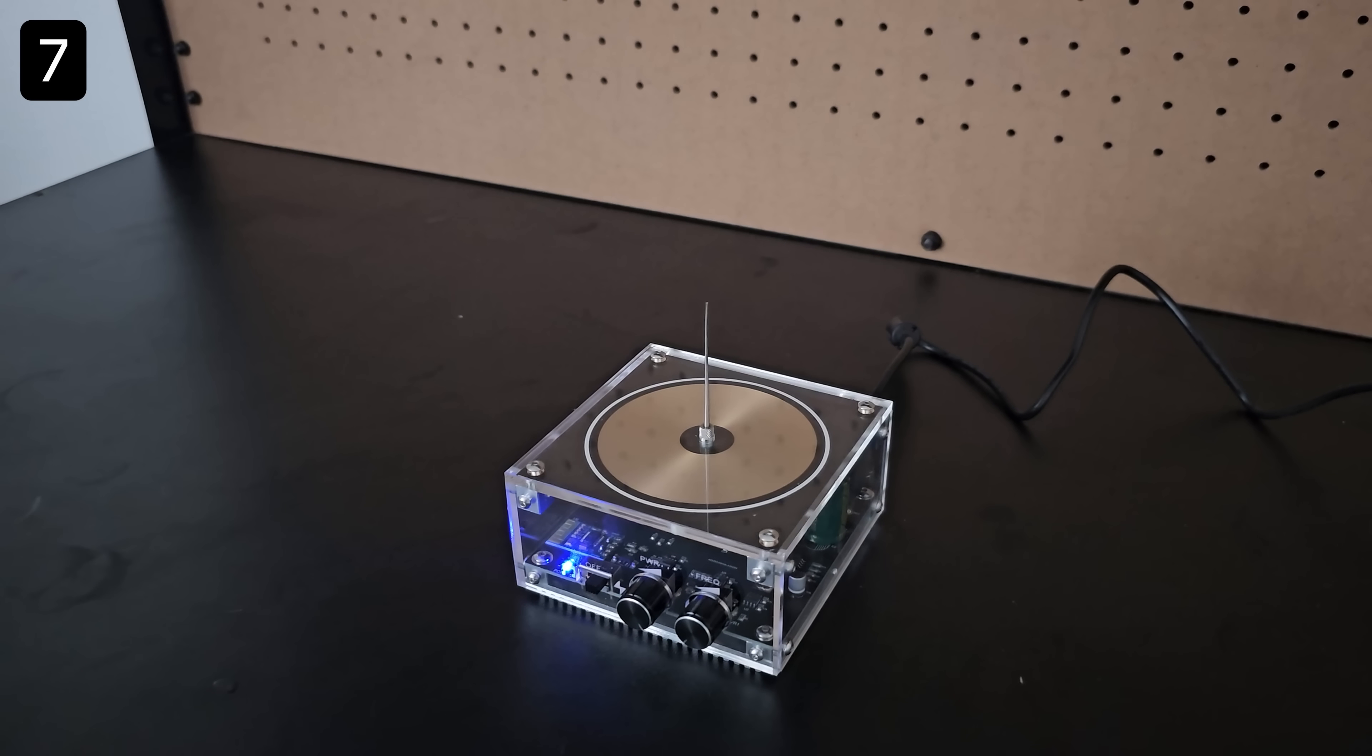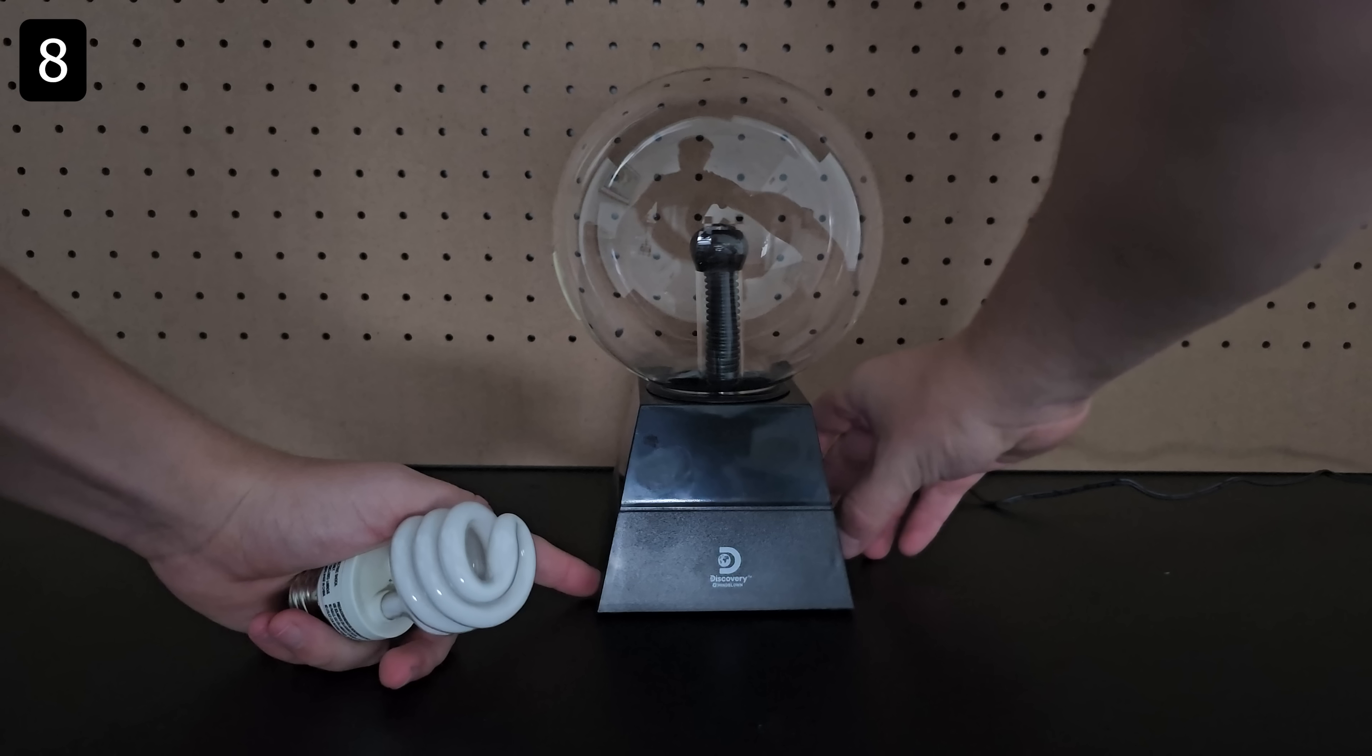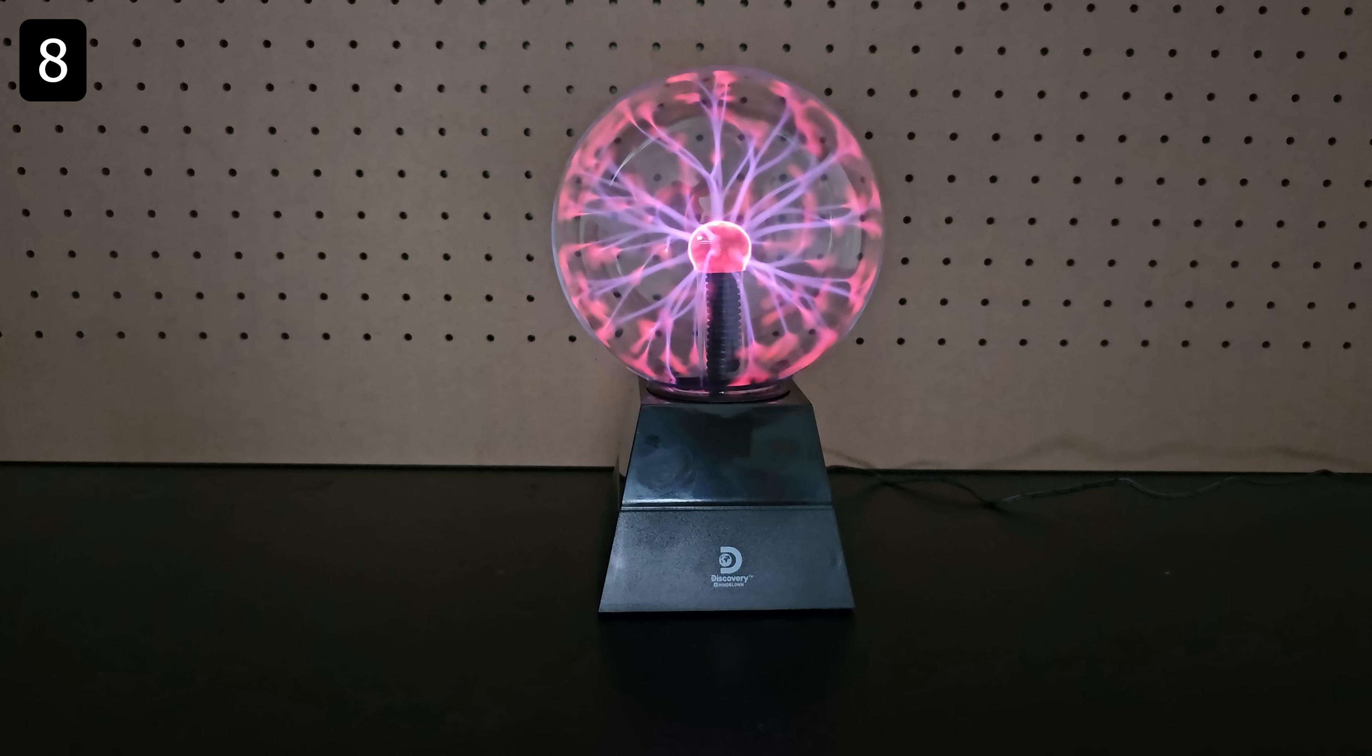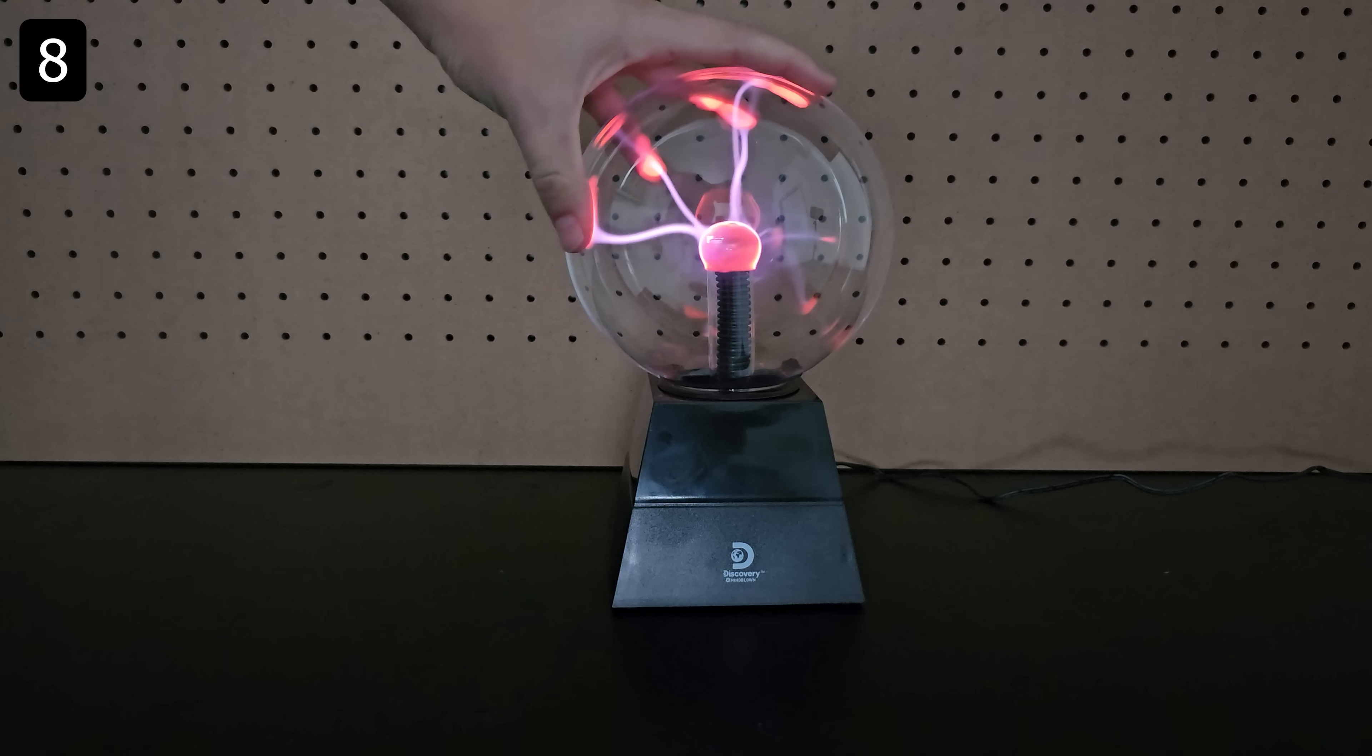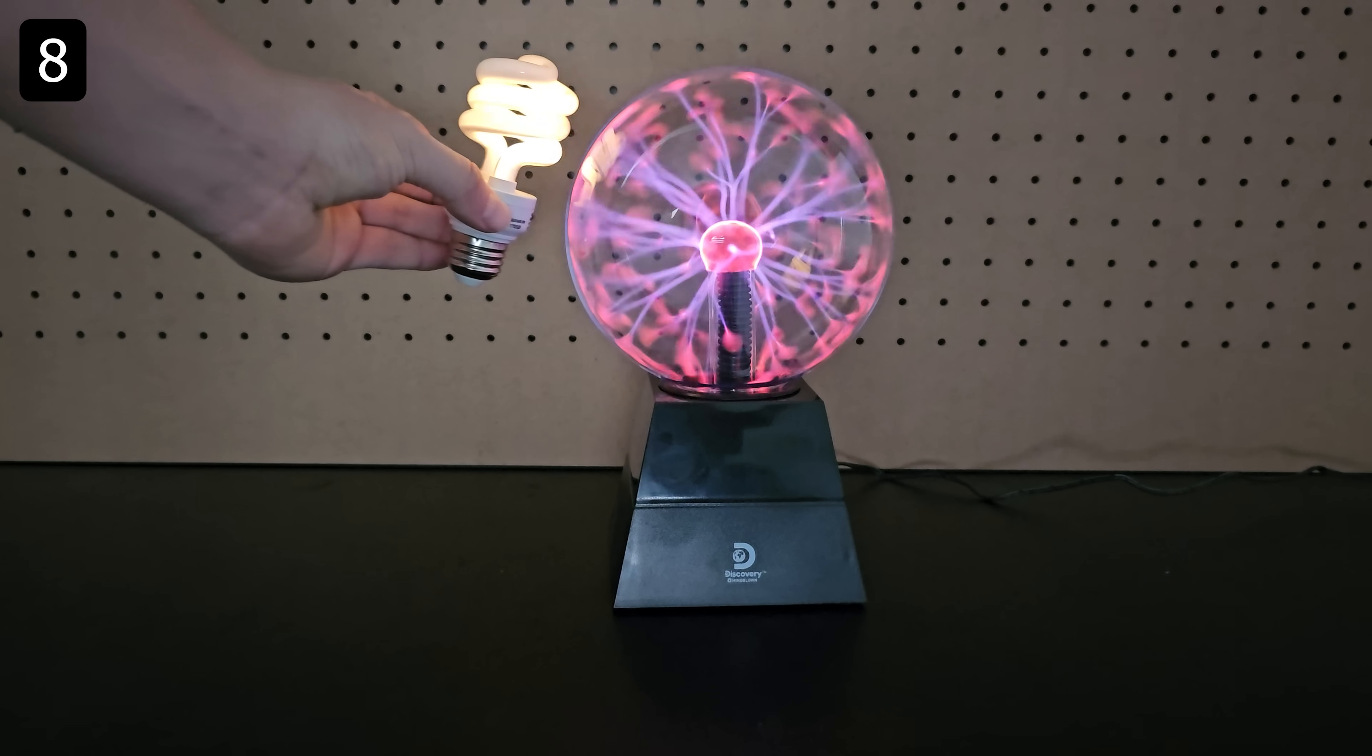If you like the idea of a tesla coil but want a cheaper or less advanced version you could get a classic plasma globe like this. Touching the bulb creates plasma arcs to your fingers and you can still light fluorescent bulbs from a distance.